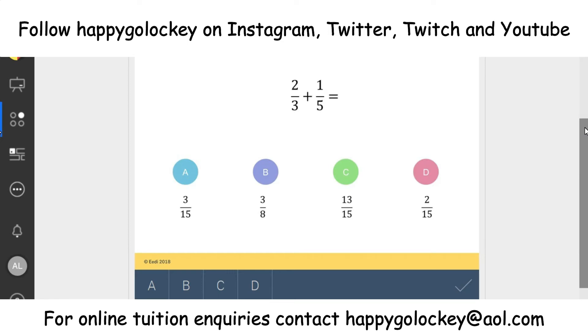Hey guys, Happy Go Locky here, back for a new style of maths question of the day. It's more likely challenge of the day instead now. We've completed two IGCC specimen papers over lockdown, and I've been really looking forward to starting these off.